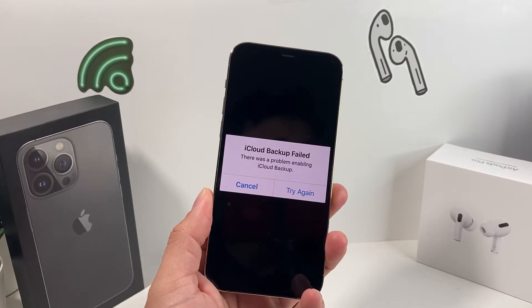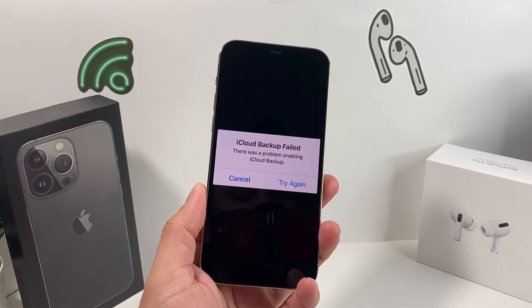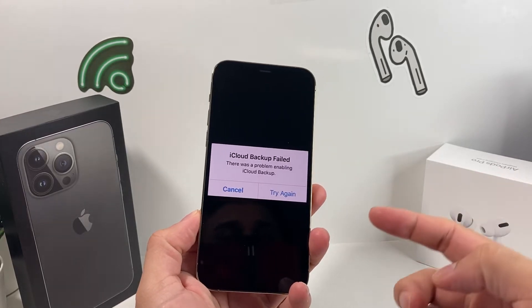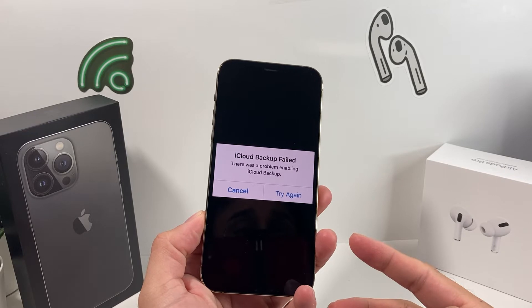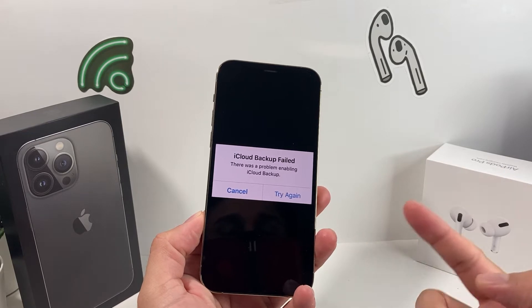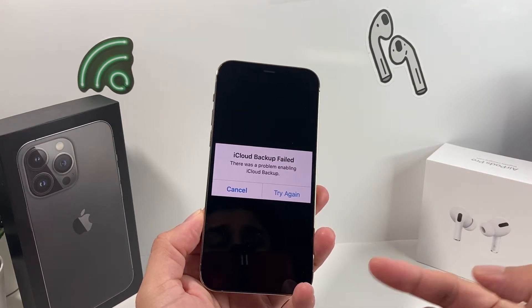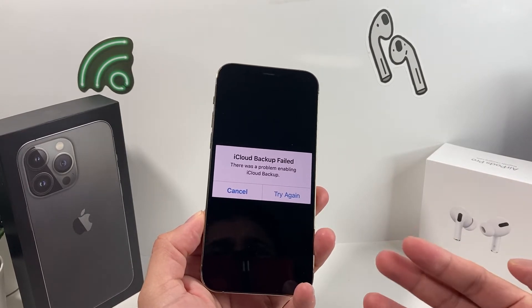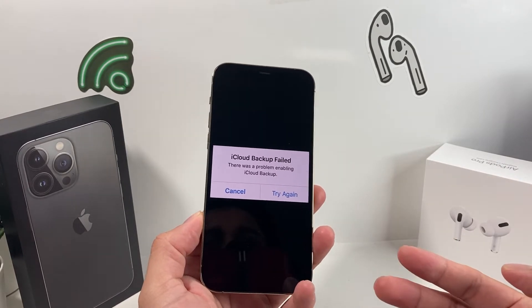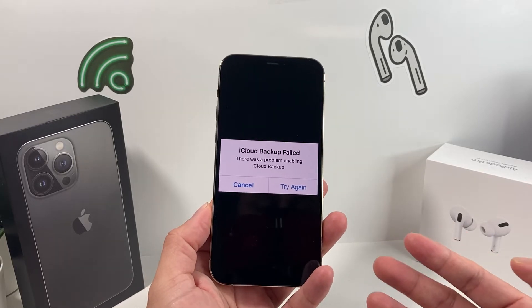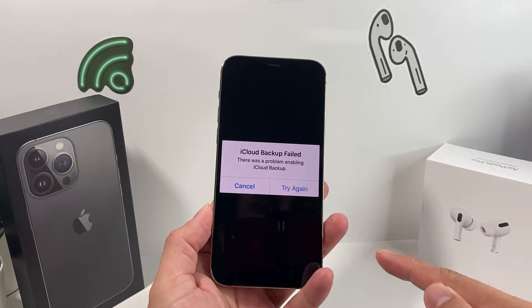Hey guys, TechAventure here. In today's video, I'm going to show you guys how to fix this iCloud backup failure issue that you might be encountering, explain what this really means, how this could be bad for your phone, and how you can resolve this.